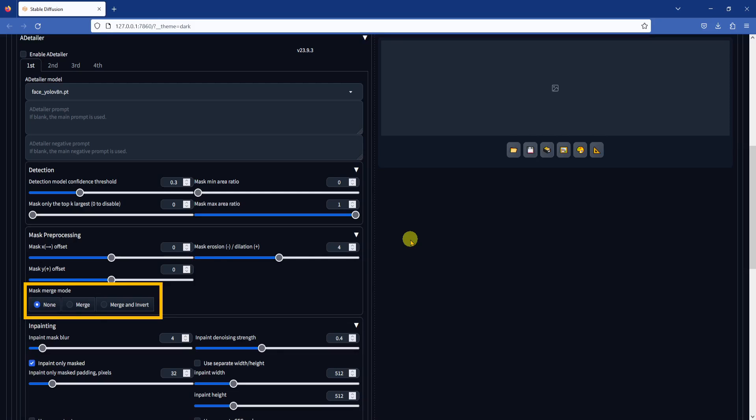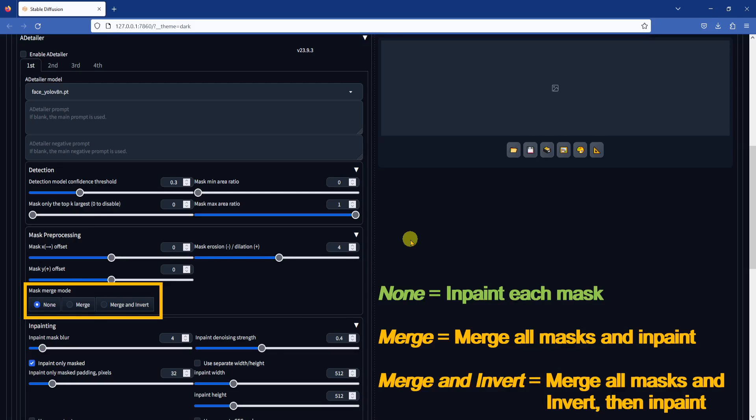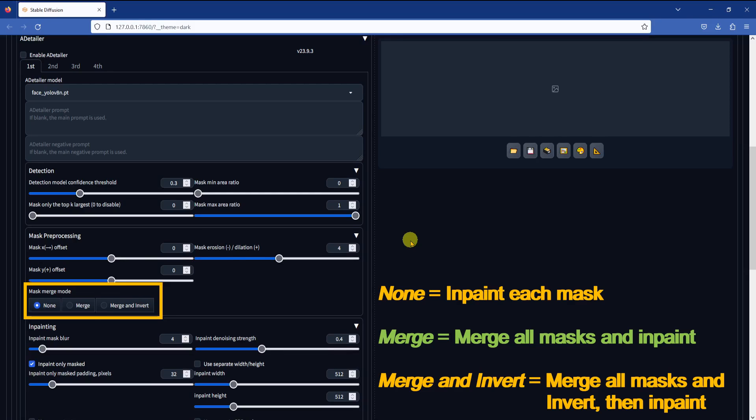There are three mask merge options. The default none option will in-paint each detected object as normal. The merge option will merge all detected masks first and then in-paint. The merge and invert option will merge all masks and invert the selection, then in-paint the inverted selection. You can use this option to in-paint the background, for example, if you use one of the person Yolo models, but I haven't found any good usage for the merge option. Let me know down in the comments if you have any good use cases for the merge mode.